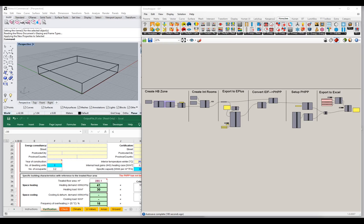Hi, welcome to the next installment in our video tutorial series for the IDF2PH toolkit. If you've been following along, you should be up to the point where you've got a functioning connection to Excel, you're creating your Honeybee zone, a functioning EnergyPlus model, and converting that over to PHPP. So far we have been working entirely with the opaque envelope surfaces. In this next set of videos, I'd like to start adding some detail — in particular, we want to add some windows to the project.